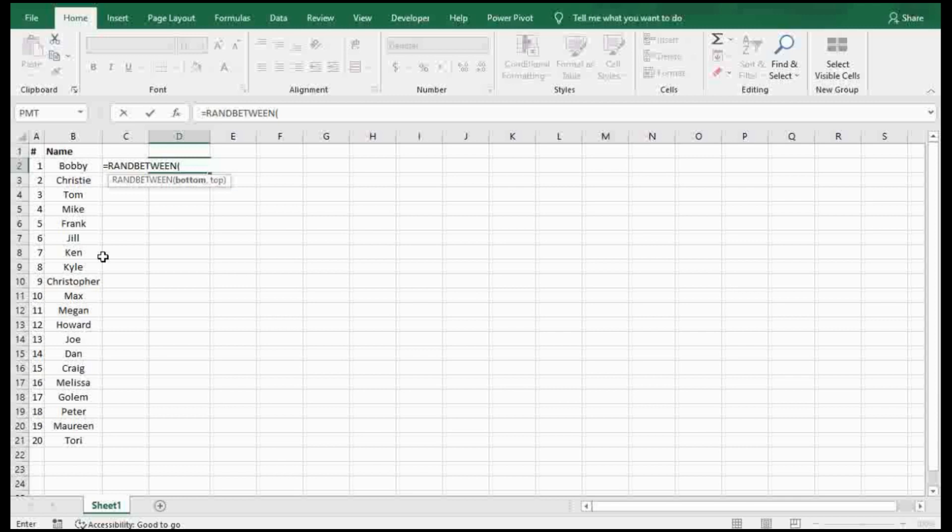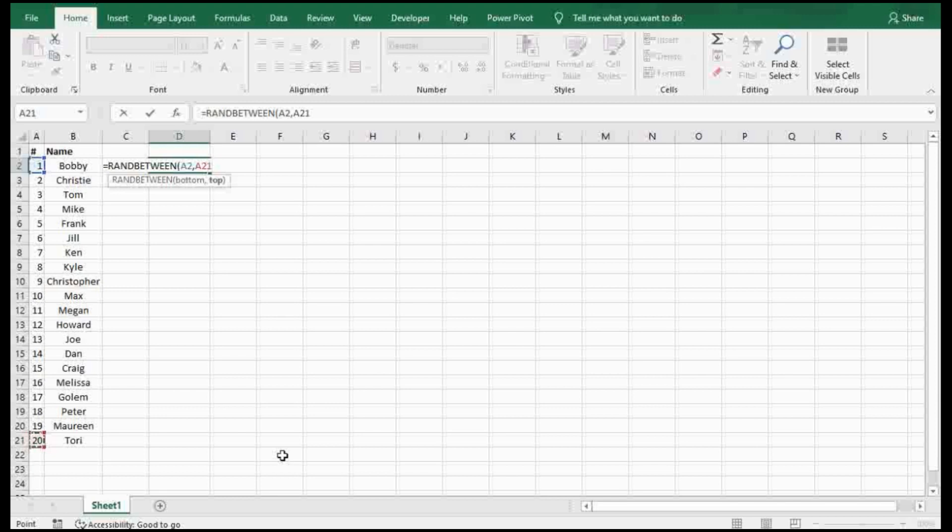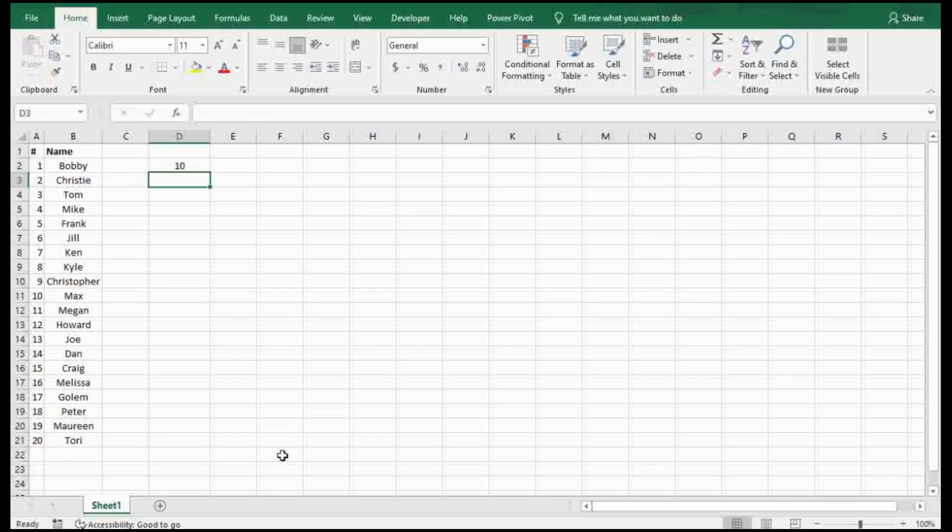Bottom and top is just the range of numbers that you're working with. In this case we'll make bottom number one and top will be 20. I'm just picking the cells because it's easier. Close, and it automatically picked number 10 for me.